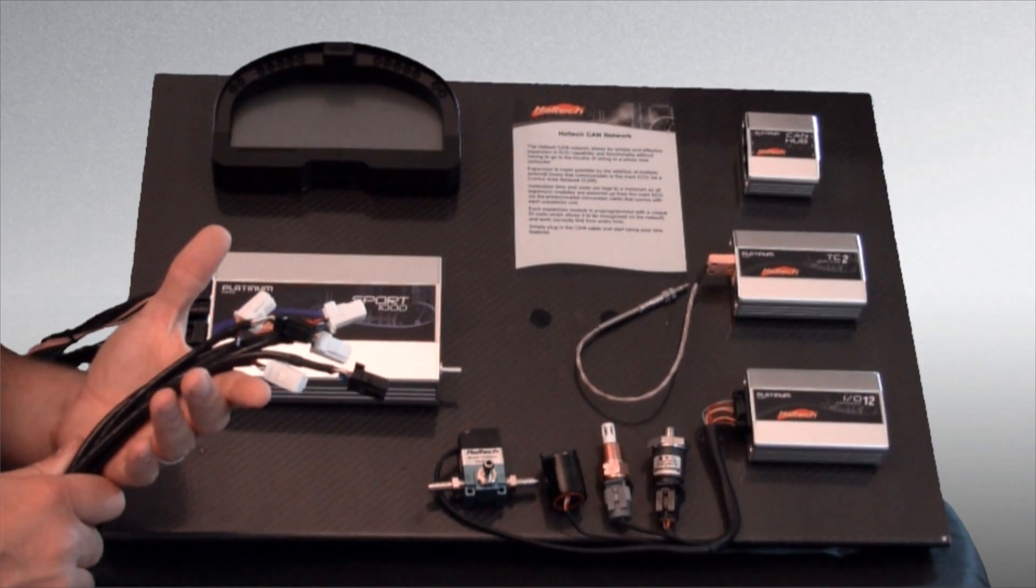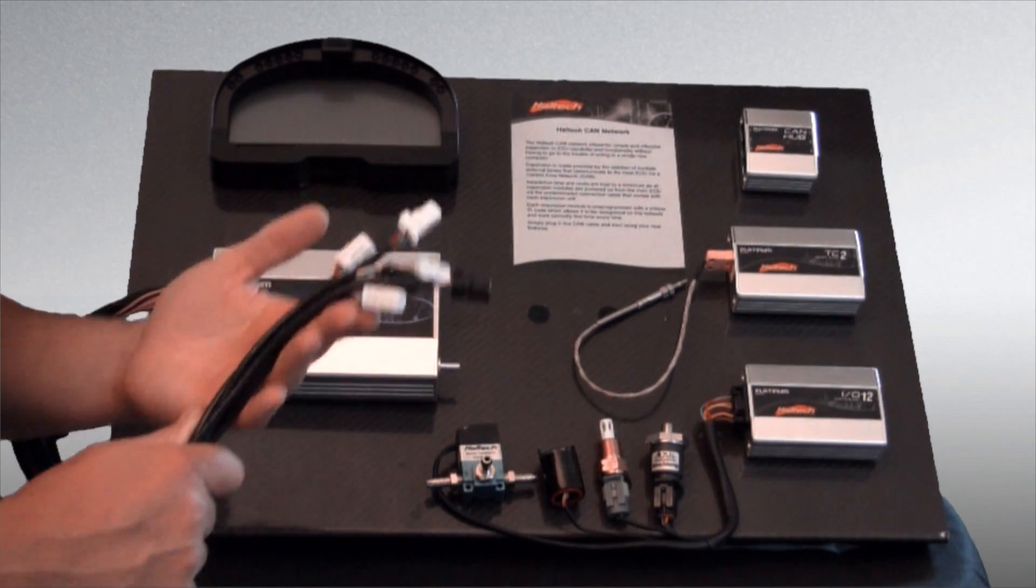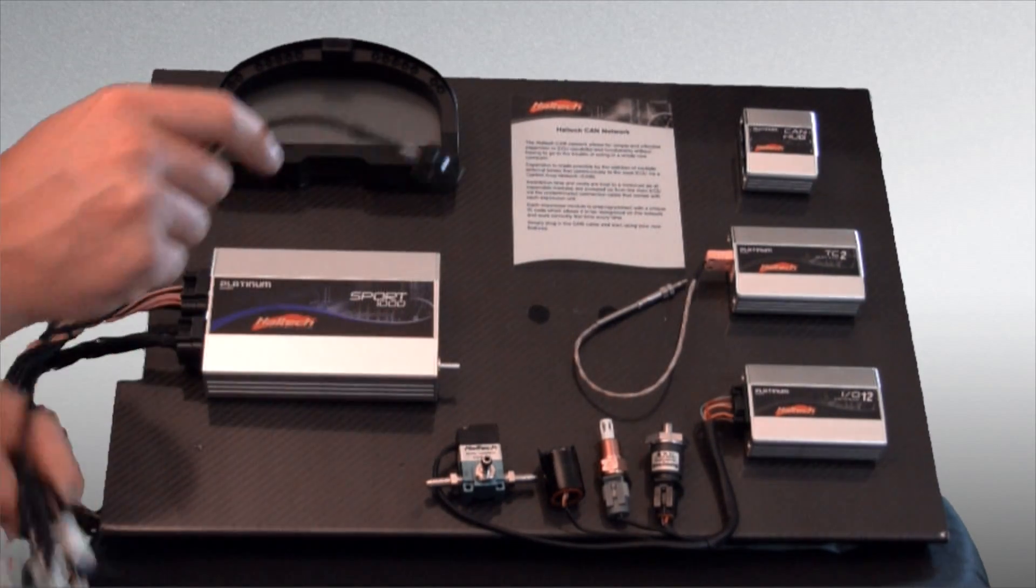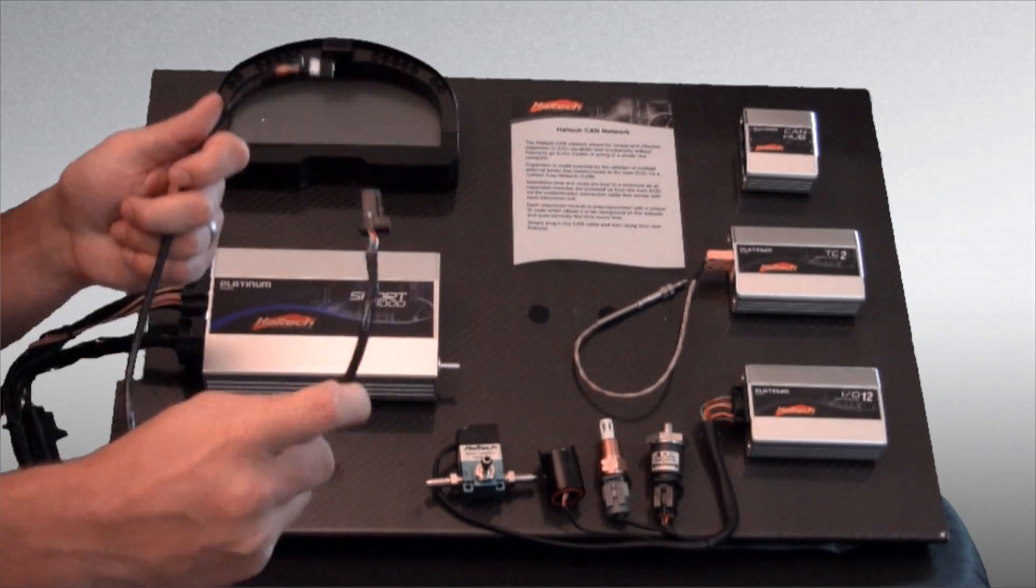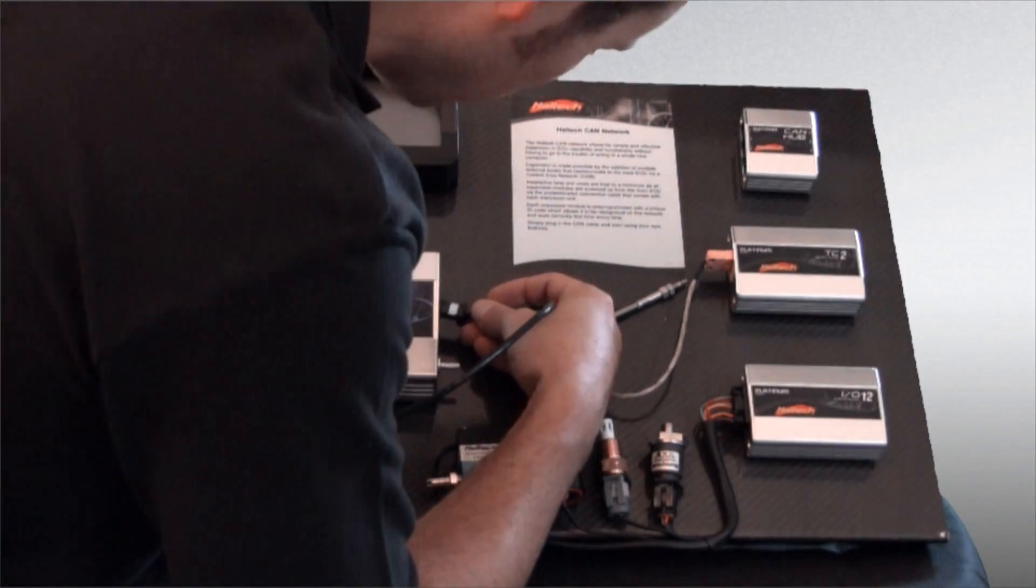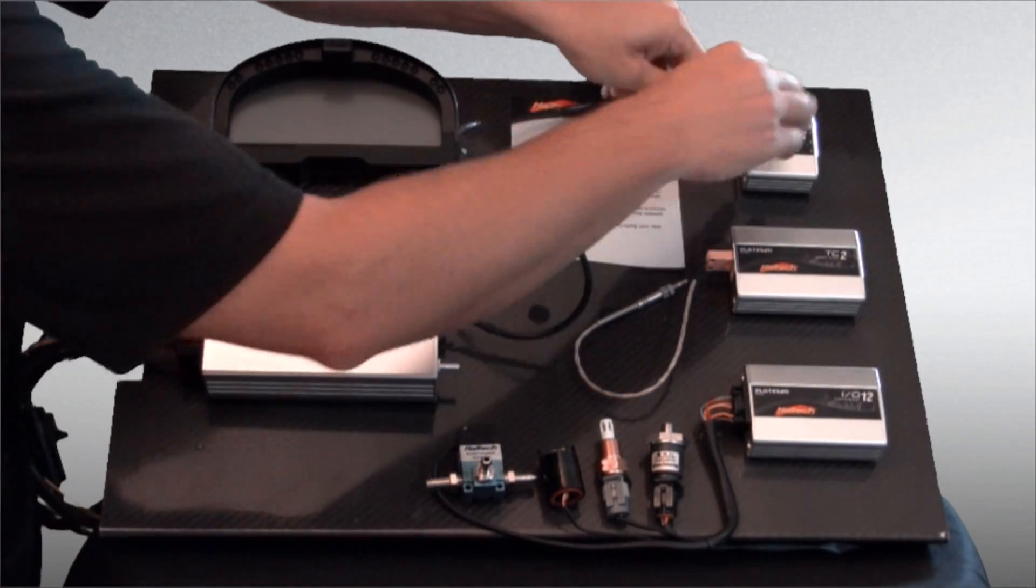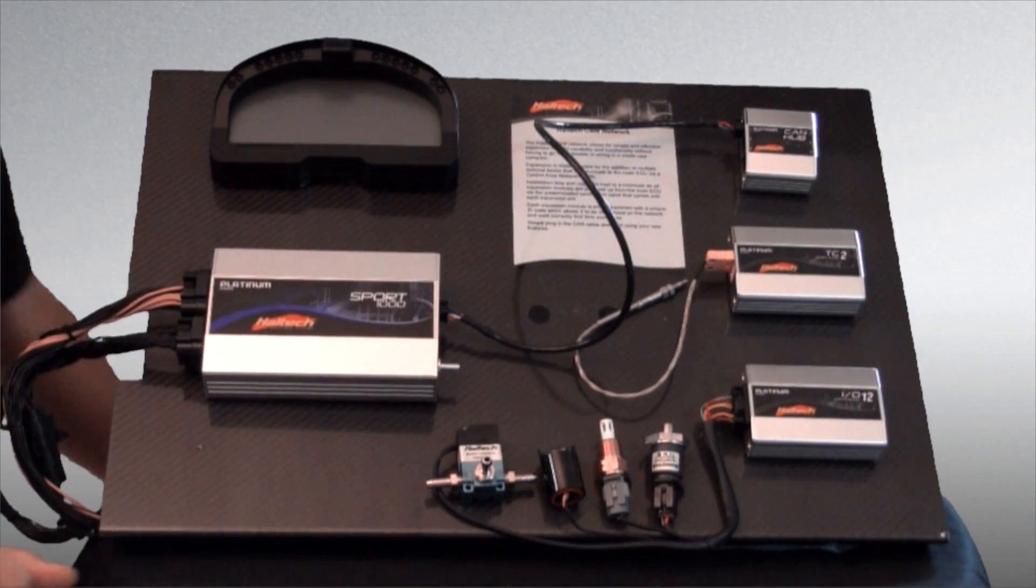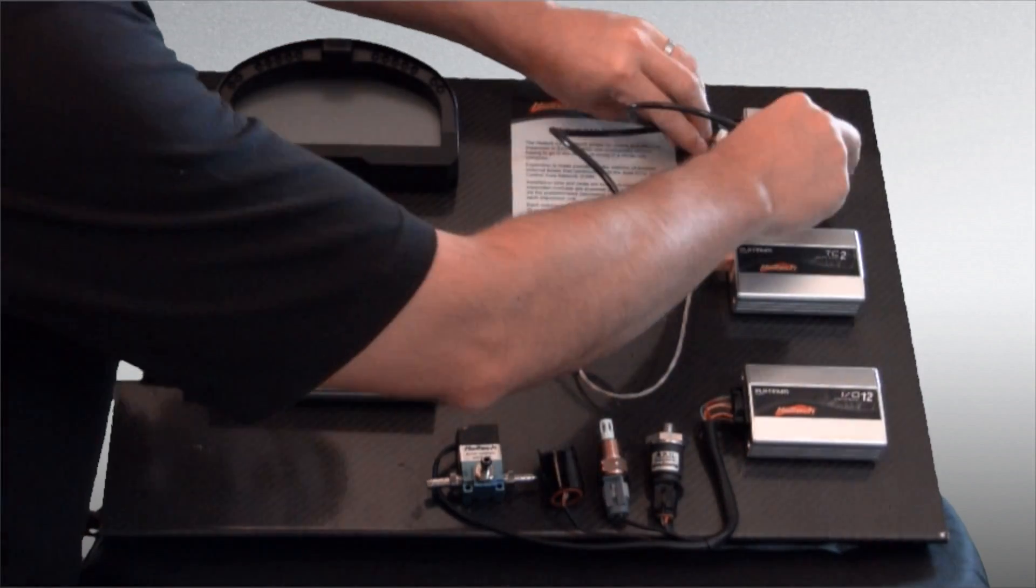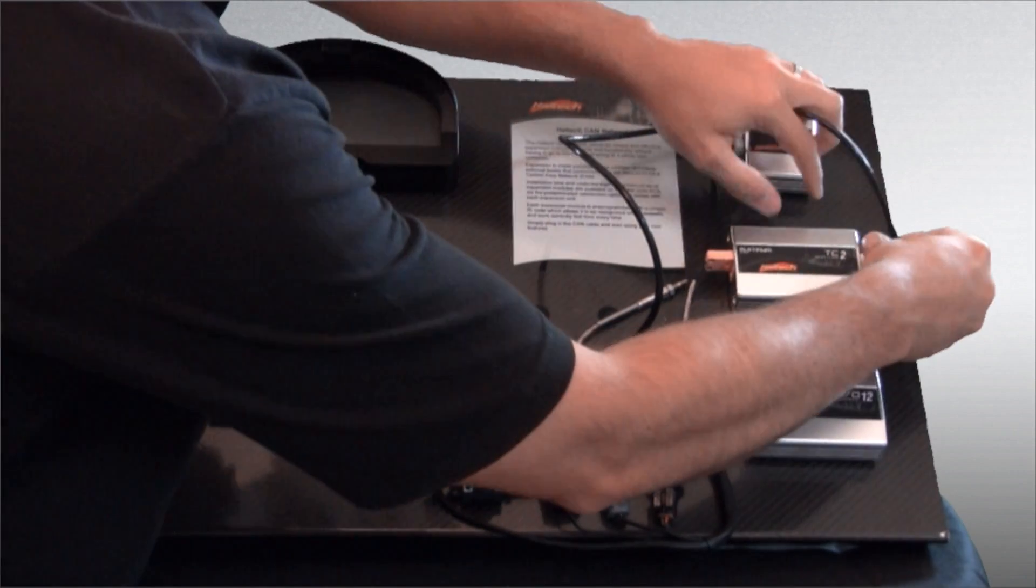Now one thing you will notice is with all your CAN cables you have two different colors, white and black. Basically the cables that have two black ends are going to need to go between the ECU and the first position in the CAN hub. The white cables are going to go between the CAN hub and your devices.